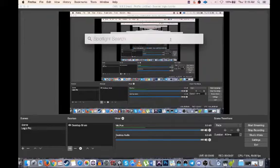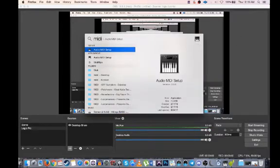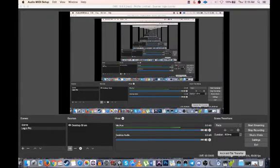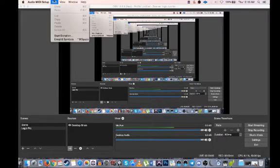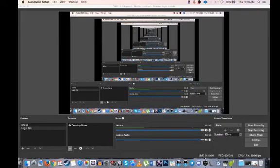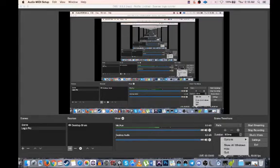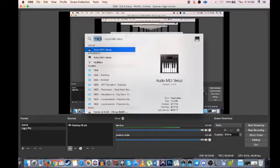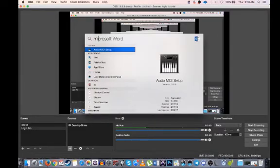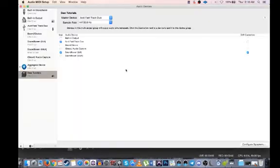So to begin with, let's do MIDI audio and bring up that window. I don't know why it's not showing, let's close it, open it again, okay.